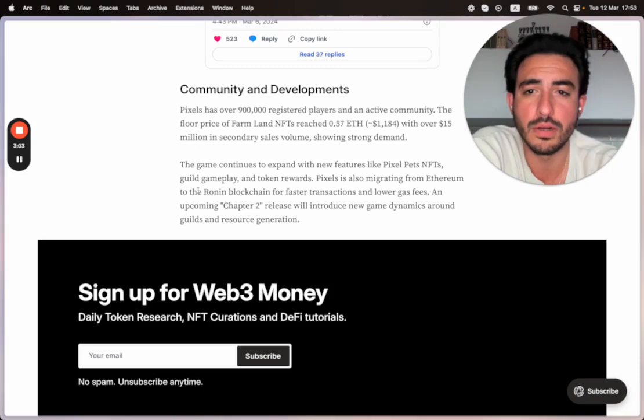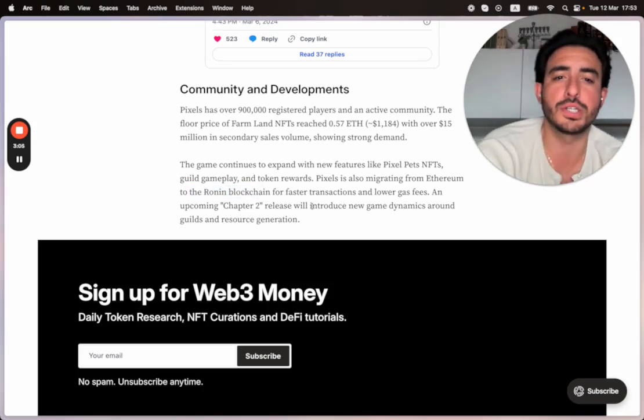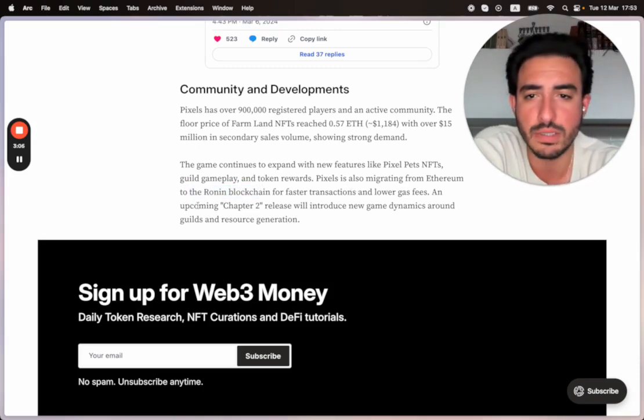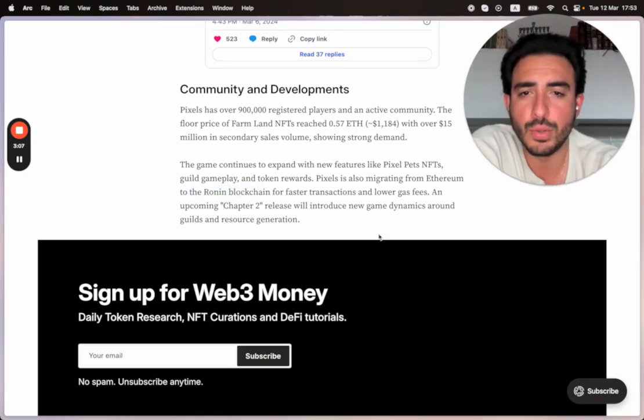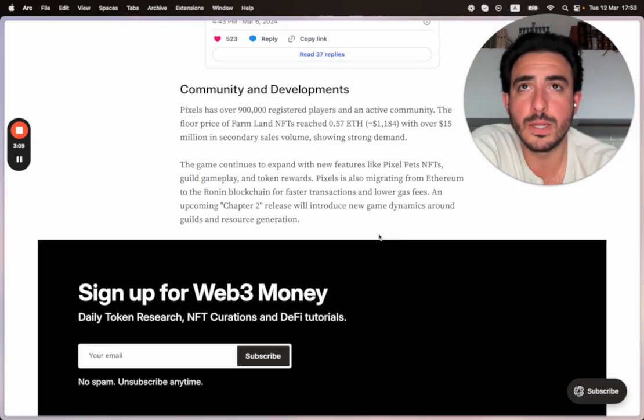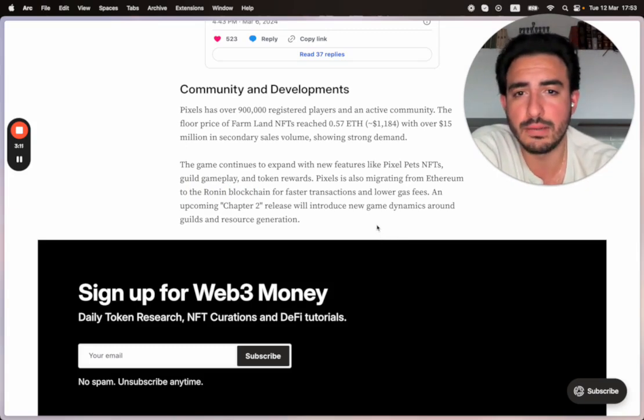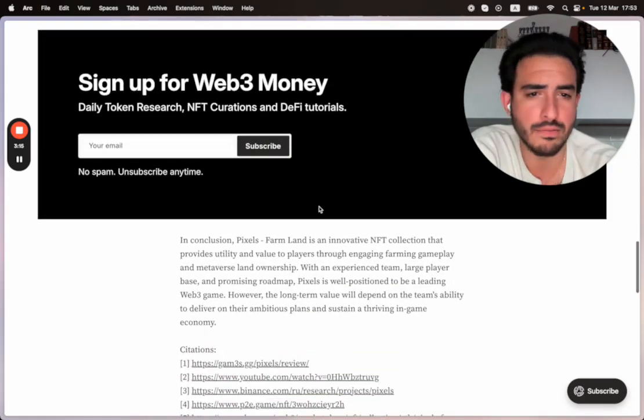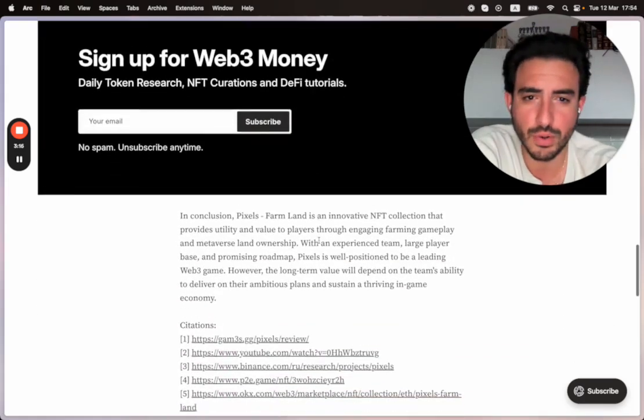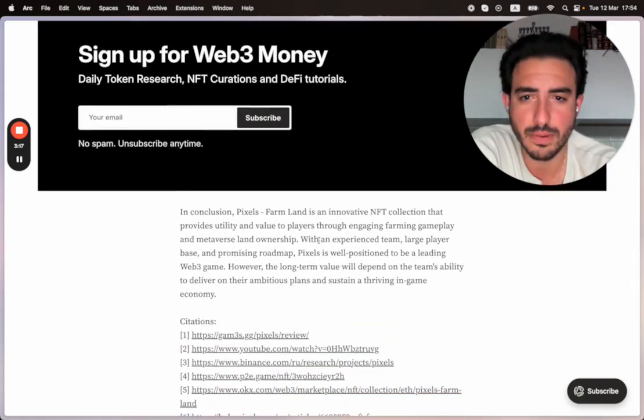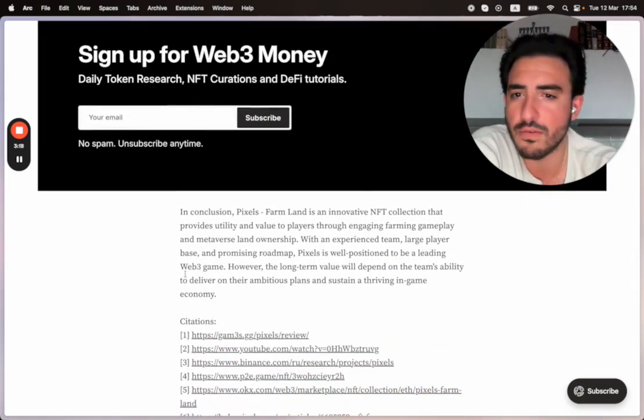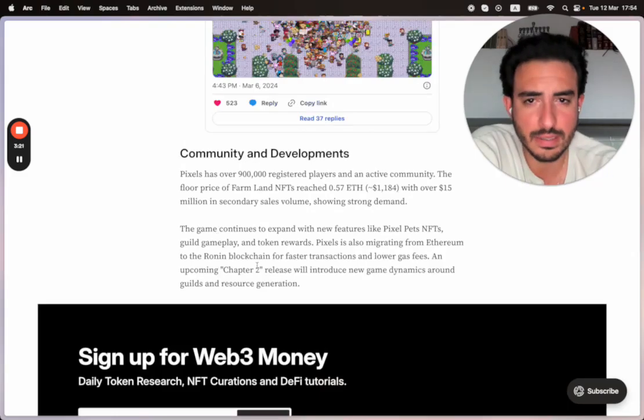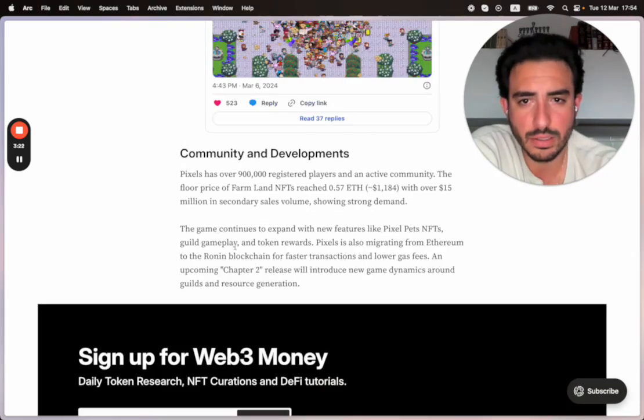Pixels is also migrating from Ethereum to the Ronin blockchain for faster transactions and lower gas fees. I wonder what people will think about Ronin, which obviously had that hack attempt. Hopefully they bounced back. I haven't really checked Ronin since that experience kind of scared everyone. But that's a little bit about Pixels.